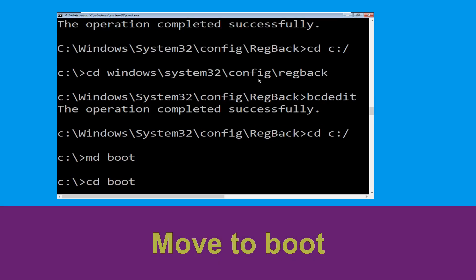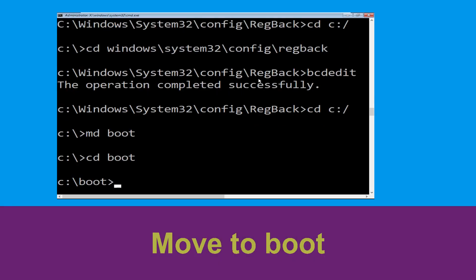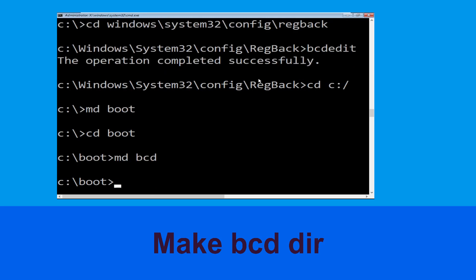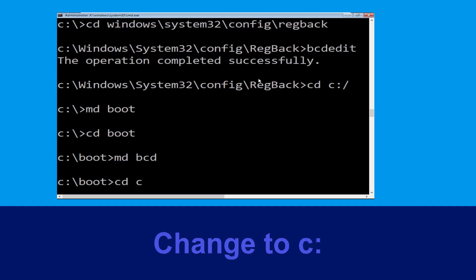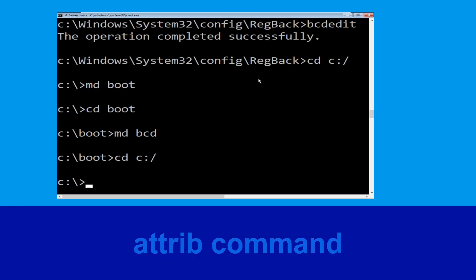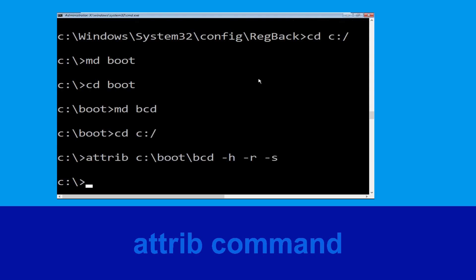Now execute this command: type md boot and hit Enter. Now type cd boot and hit Enter. Now type md bcd and hit Enter. Type cd c:\ and hit Enter. Now execute this command: type attrib c:\boot\bcd -h -r -s and hit Enter.